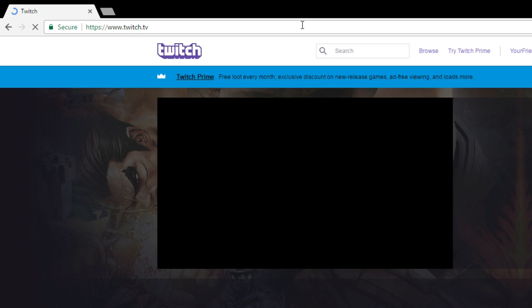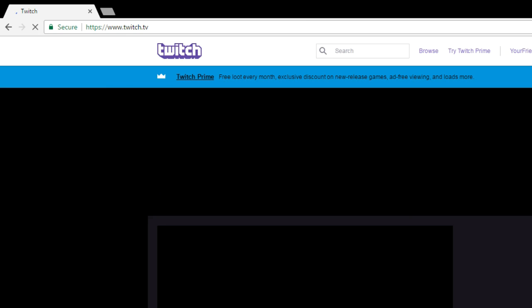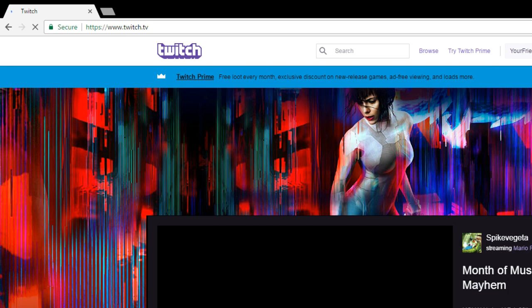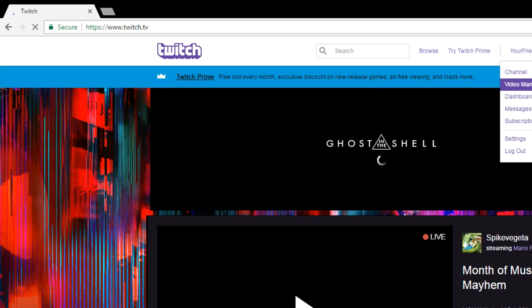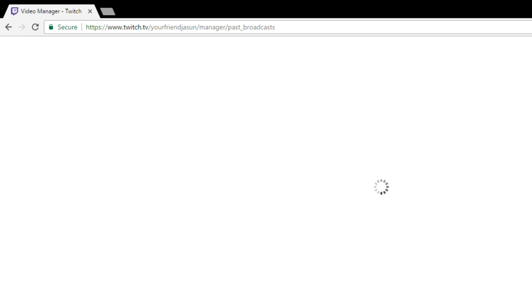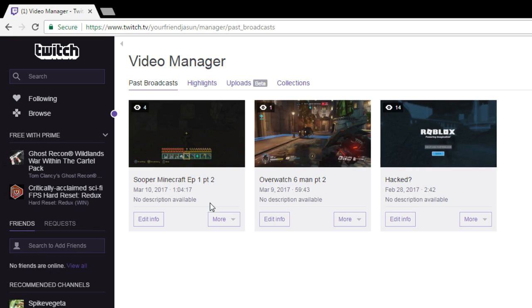After you do that, come back to your home page. When you're ready to upload a video to YouTube, scroll down to 'Video Manager.' In there you'll see your most recent recorded videos — here are the last three videos I've recorded.